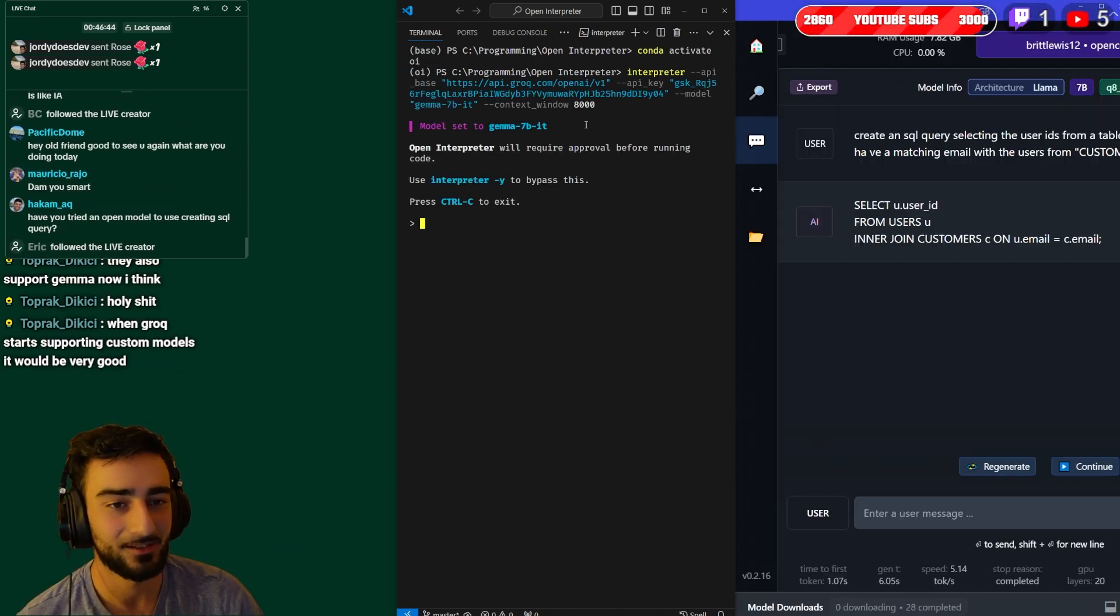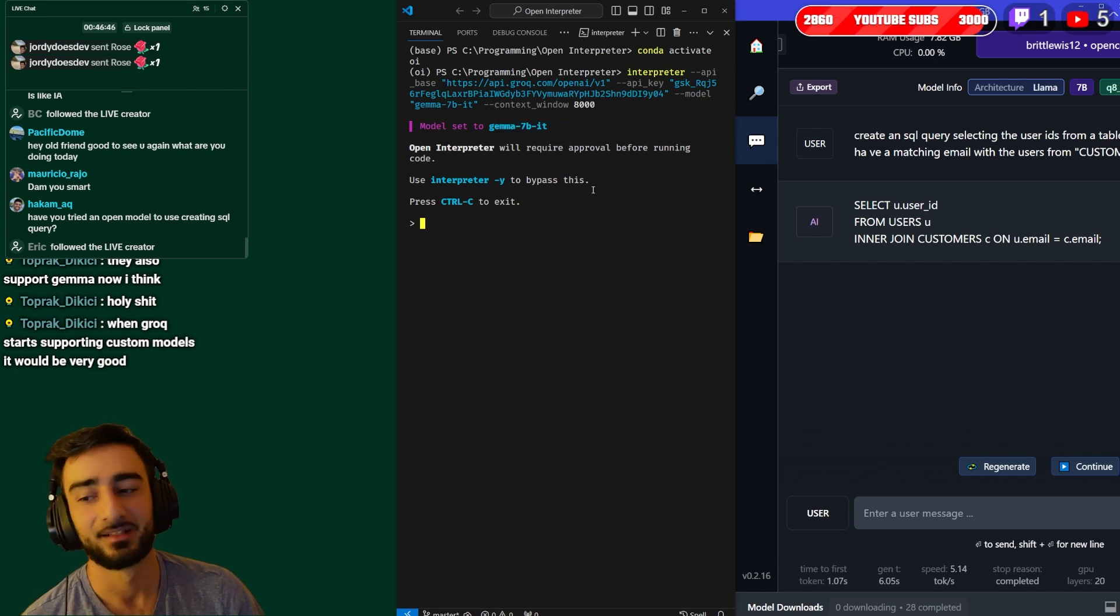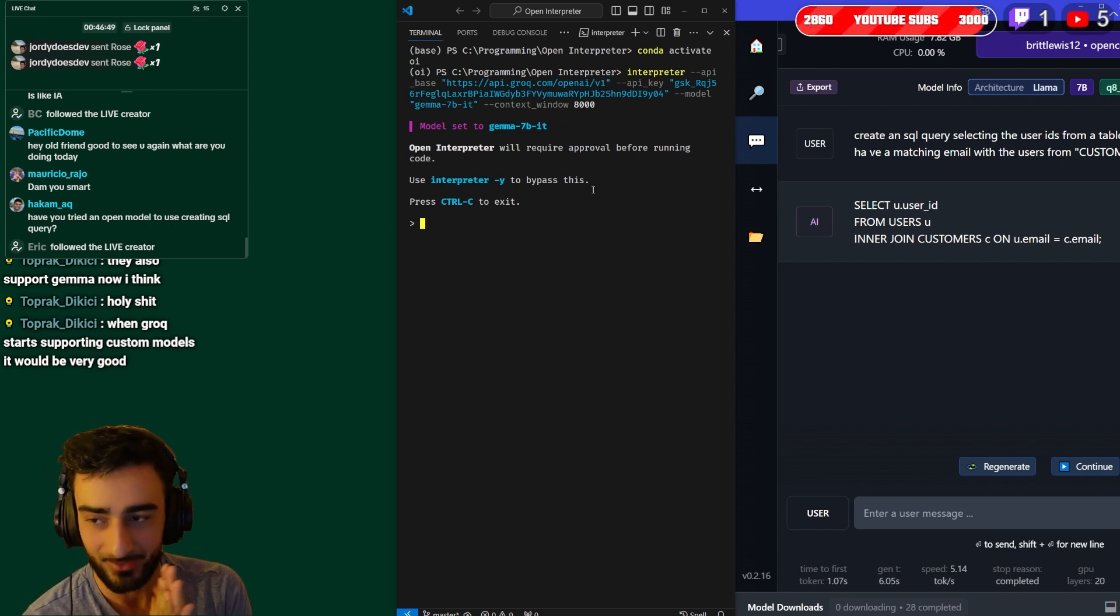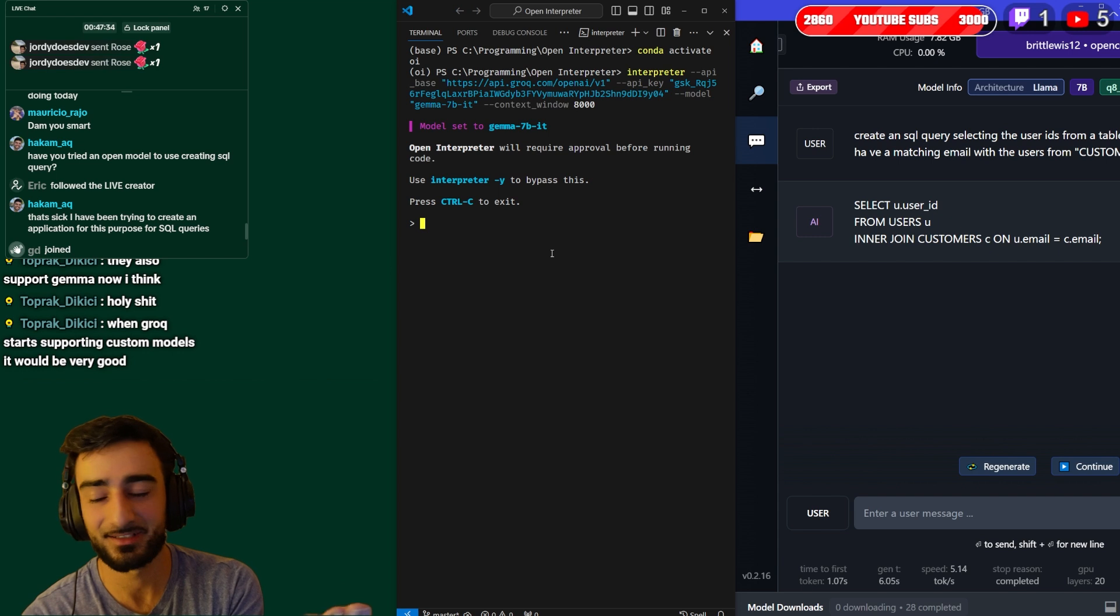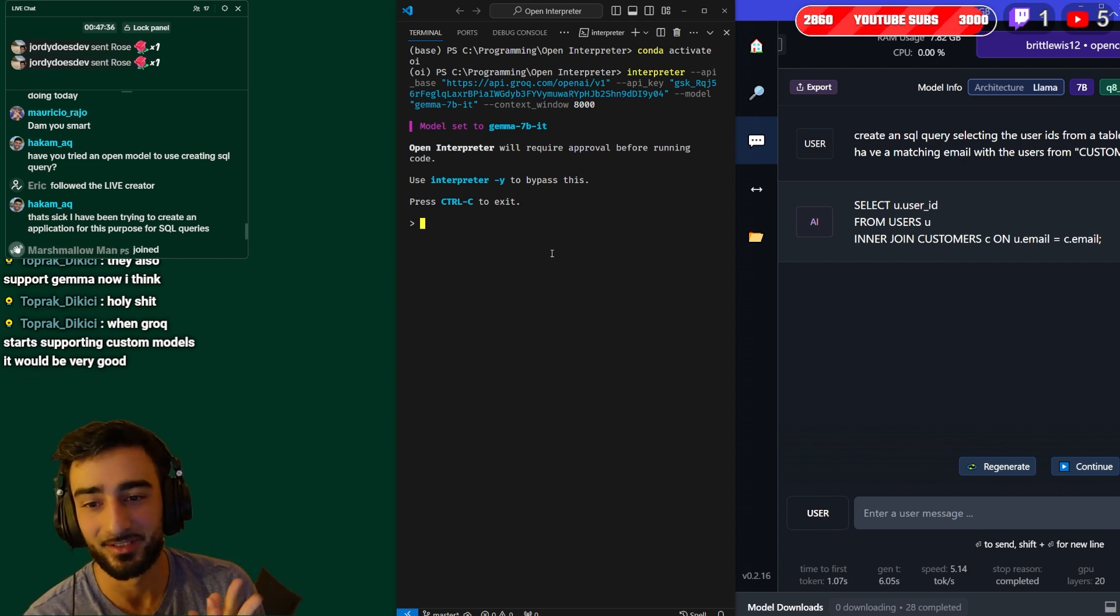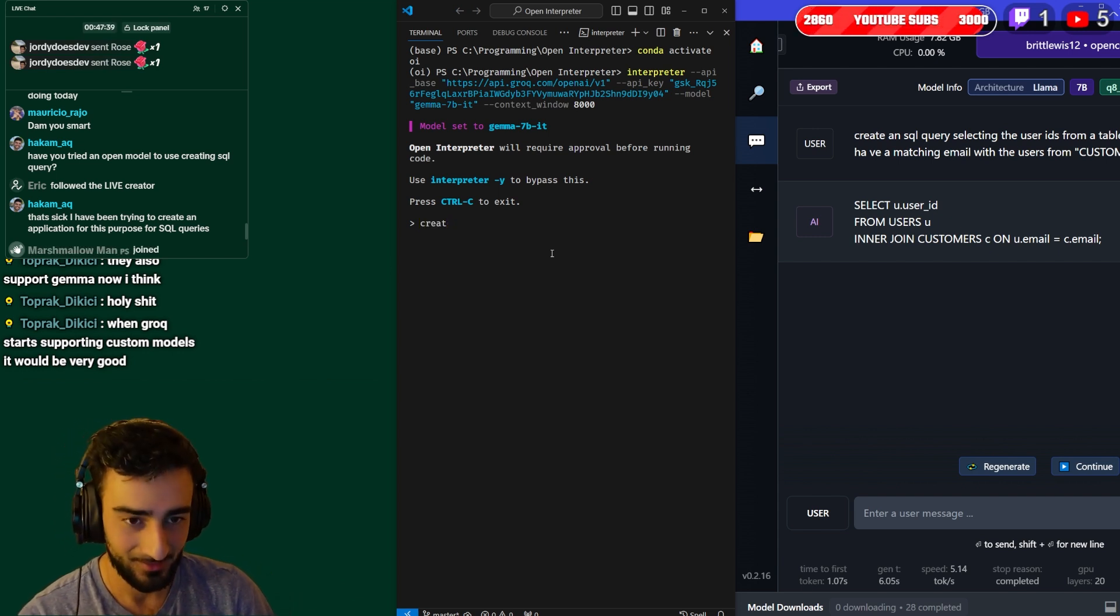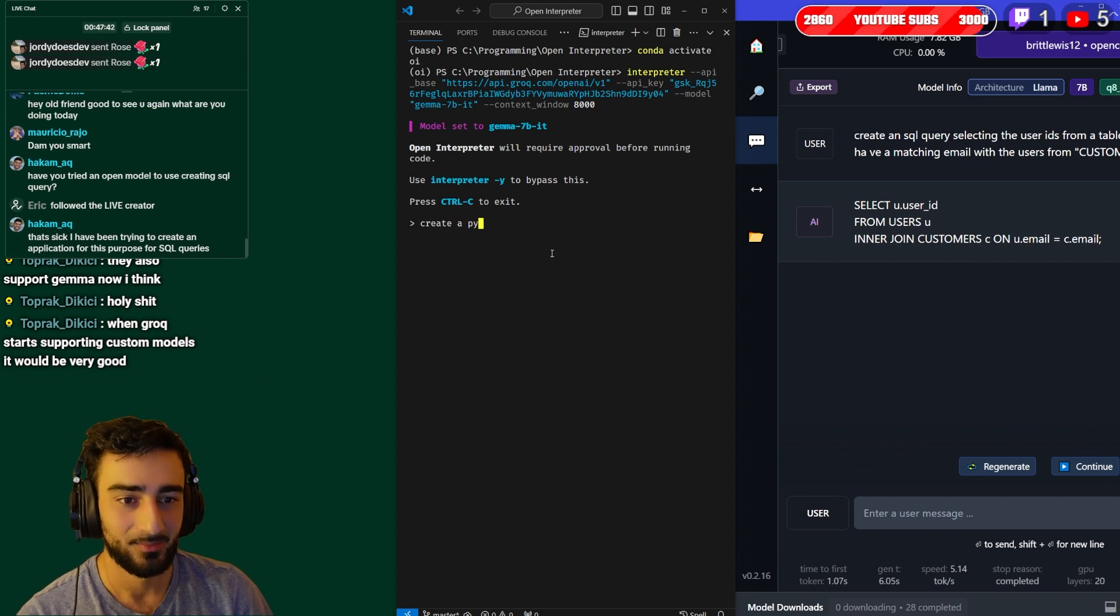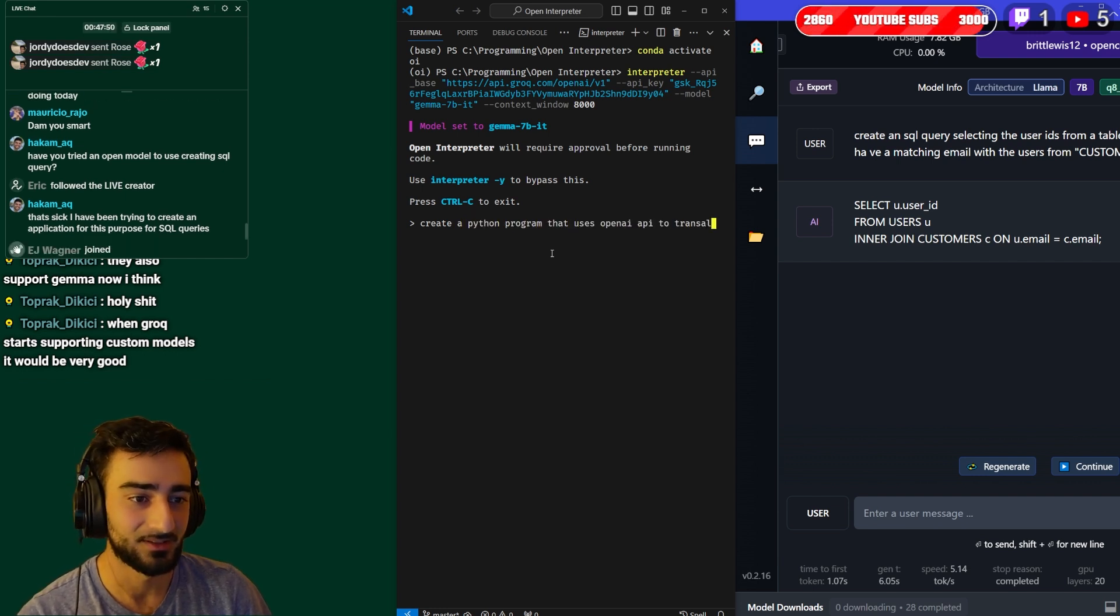Okay sweet, now we have Groq with Gemma 7b. Now this is the fastest LLM we have - 800 tokens a second. So okay let's actually just - I don't think Gemma is very good coding but we can try. Get Gemma to code it for you: create a Python program that translates English to SQL commands.